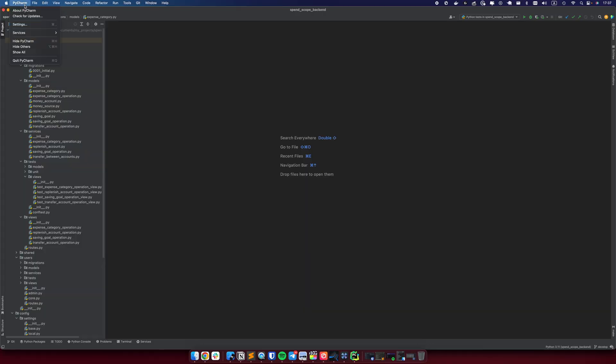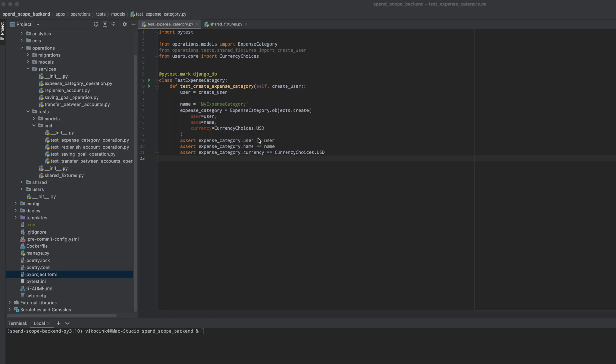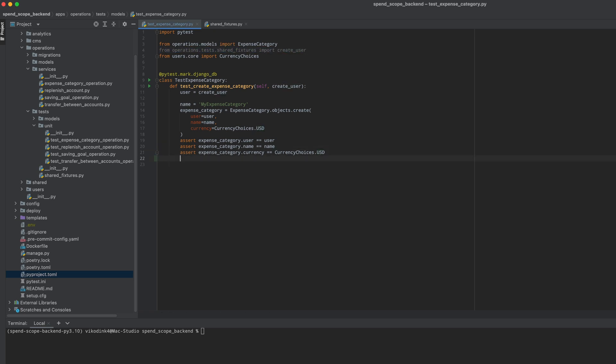However, I haven't yet managed to do one important thing: I haven't added the API that will connect my mobile application to the backend. Additionally, I noticed a significant problem — my PyCharm is configured in a way that every time I save a file, it auto-formats and also removes unnecessary imports. This is of course good, but...